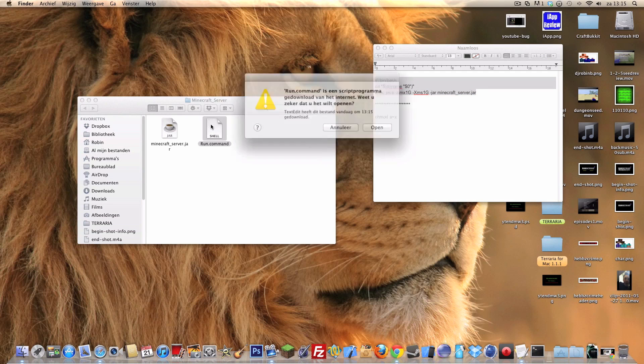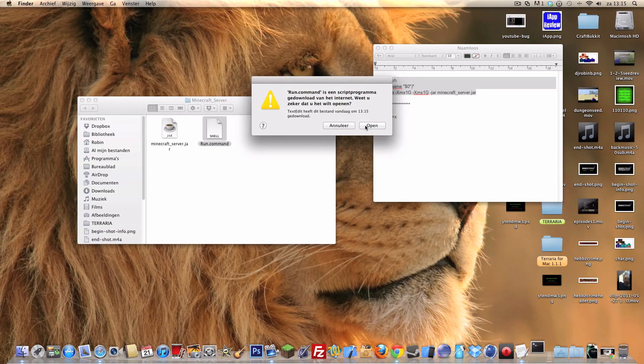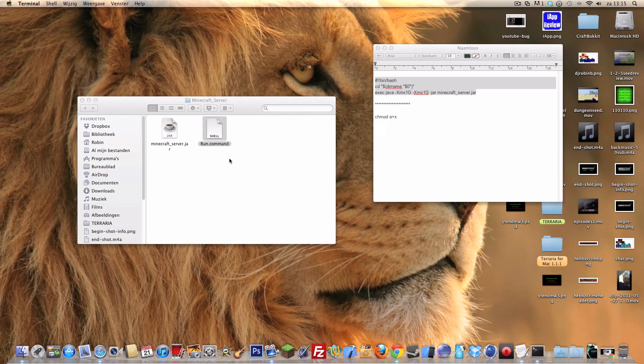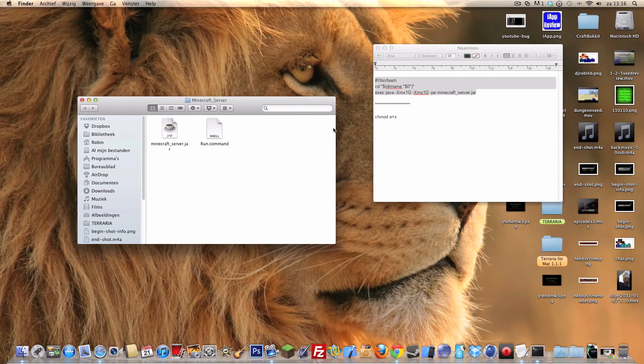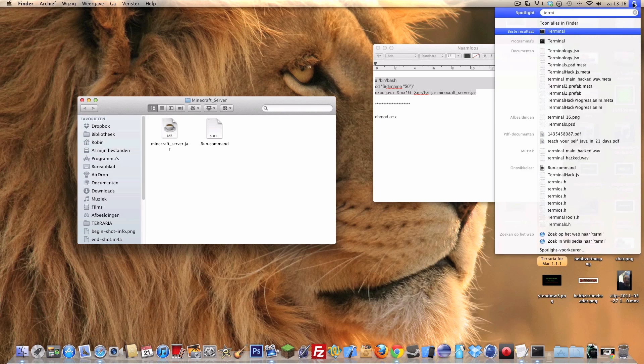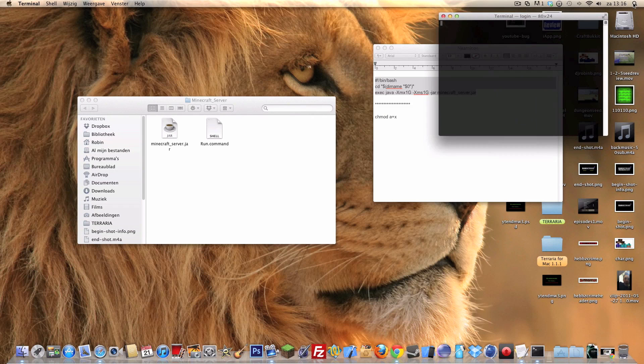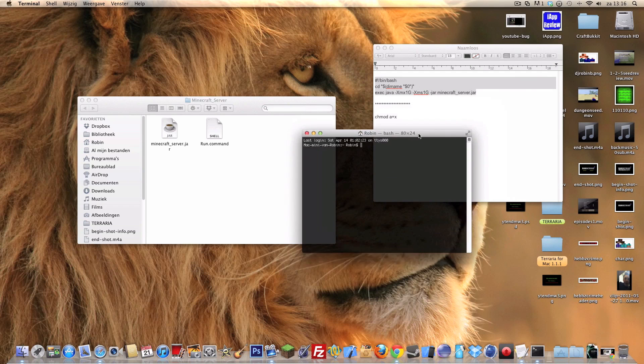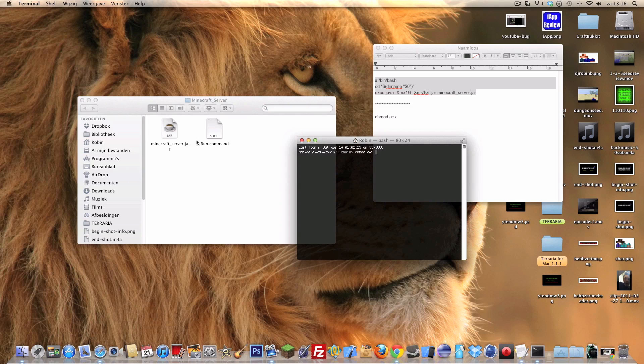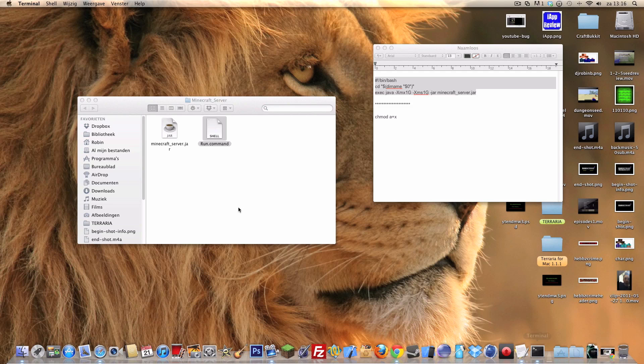It doesn't do anything because it has no access. It did open up the terminal right now. If you haven't that yet, just search for terminal and open it. Right now you type in or copy and paste: chmod space a+x space. Don't forget the space at the end, then drag in the run.command, hit enter.